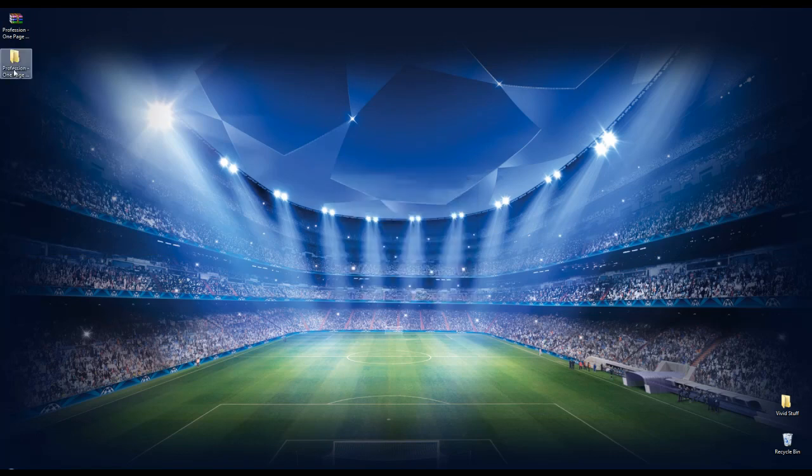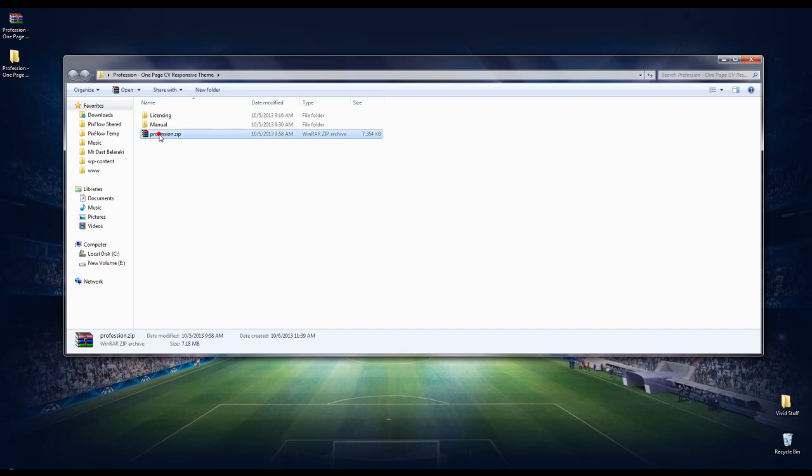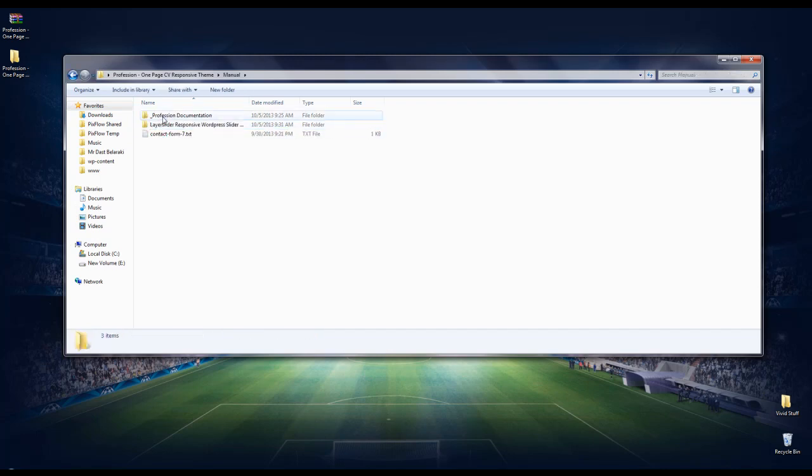So first thing to do is to unzip the downloaded package. As you can see here we have a manual. I suggest you read it first.